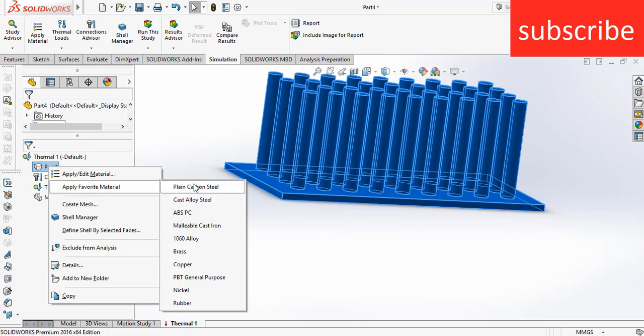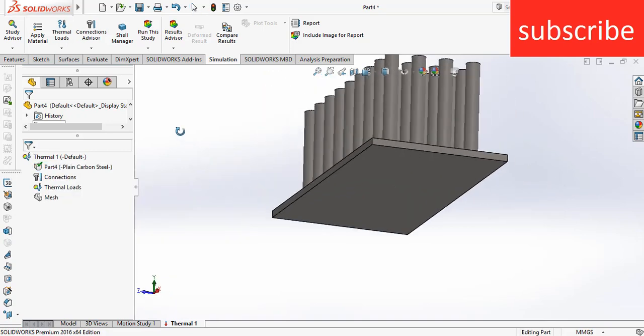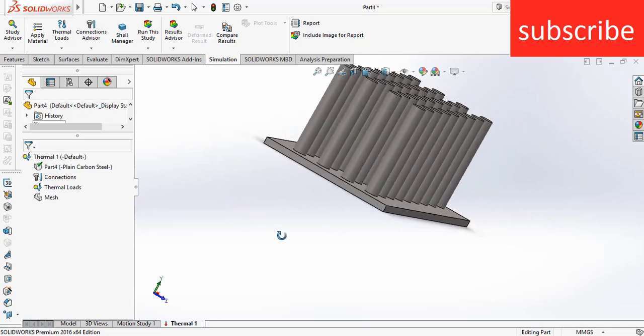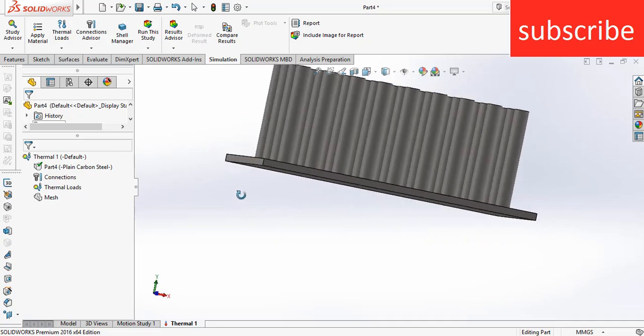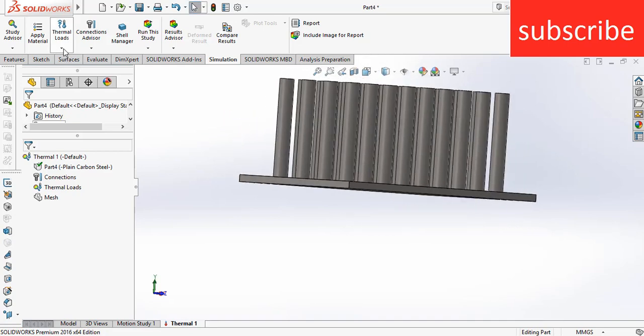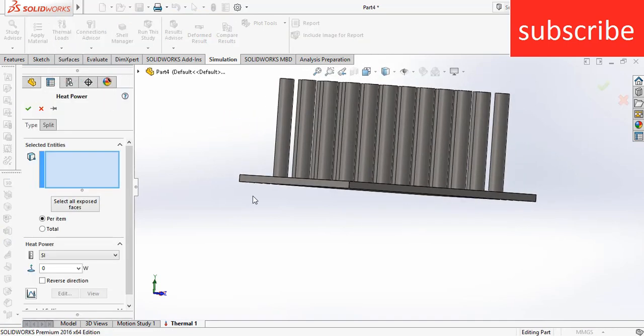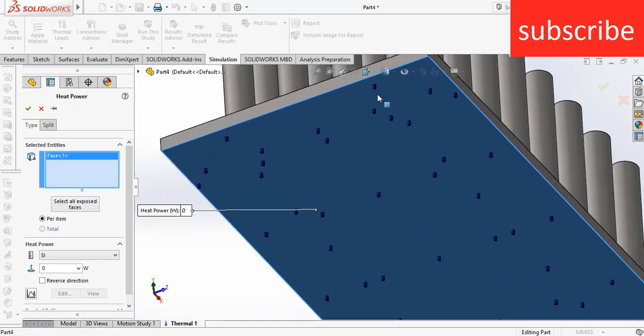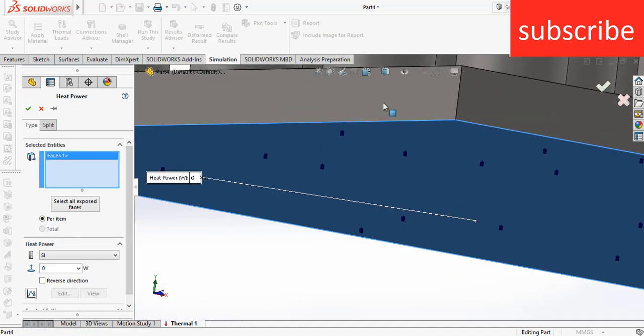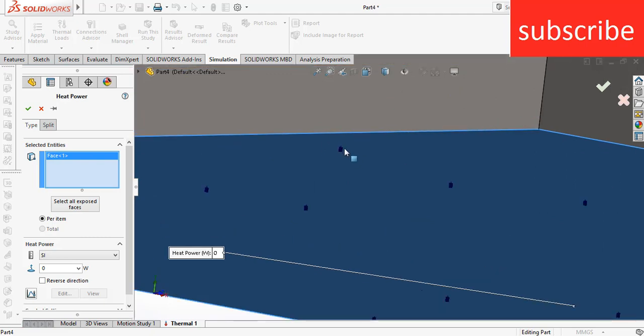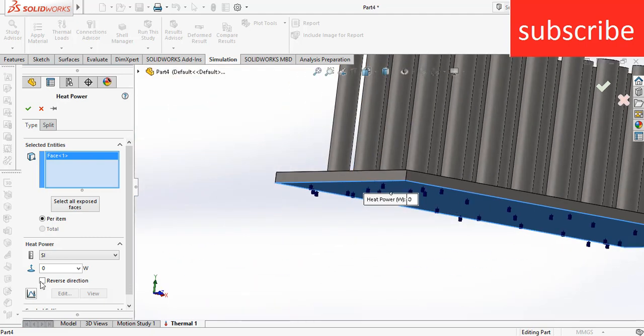Now first thing I am going to do is apply a load. Click on Thermal Loads, click on Heat Power, and select this face. Make sure that the arrow direction is upward - as you can see these are small turn arrows and direction is upward.